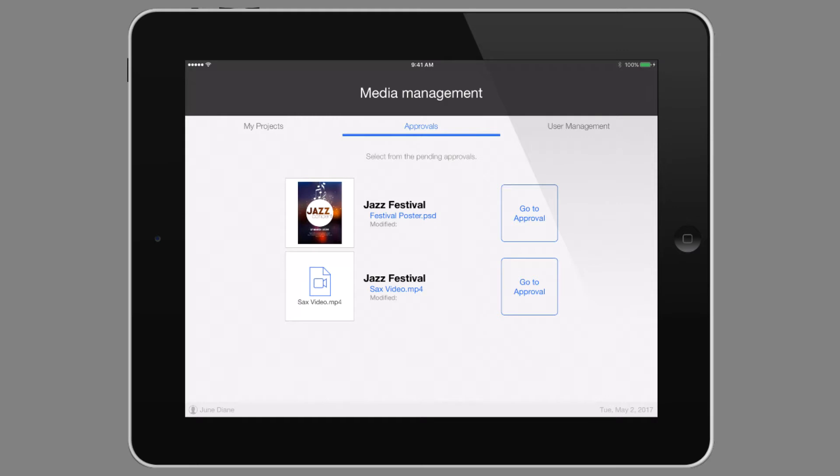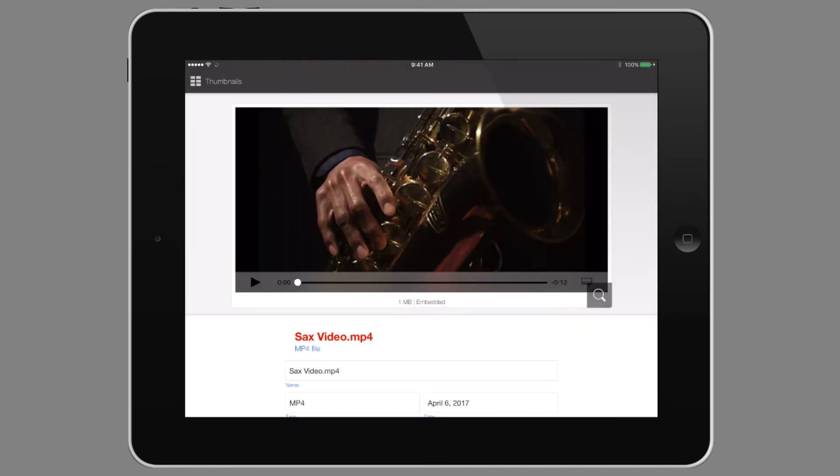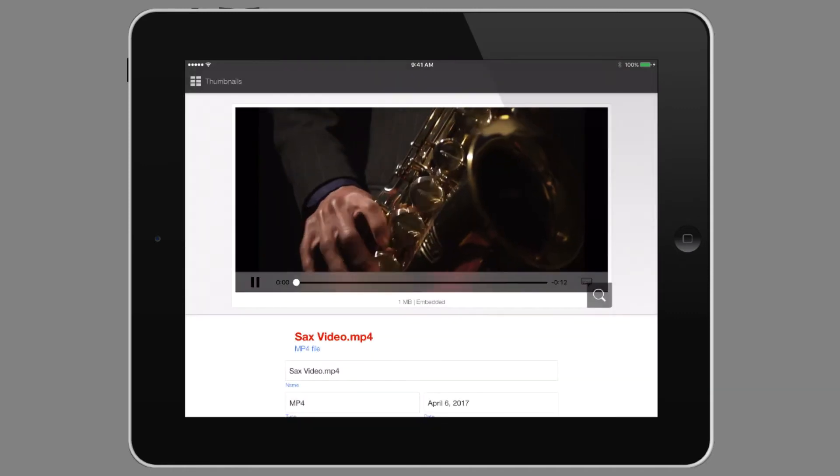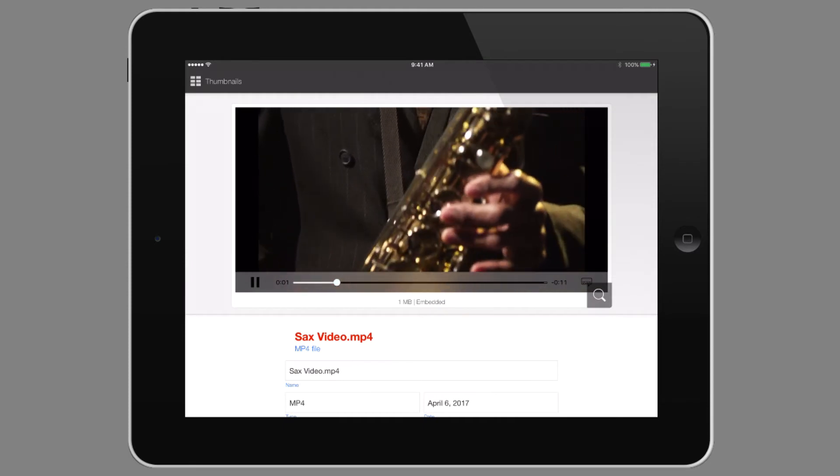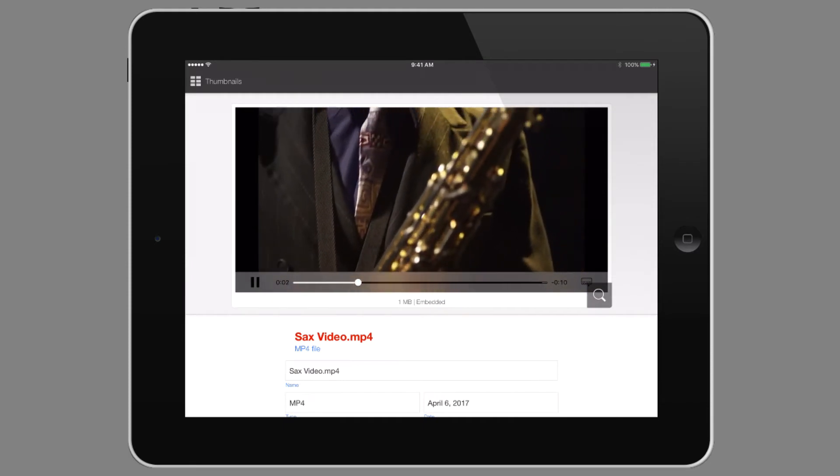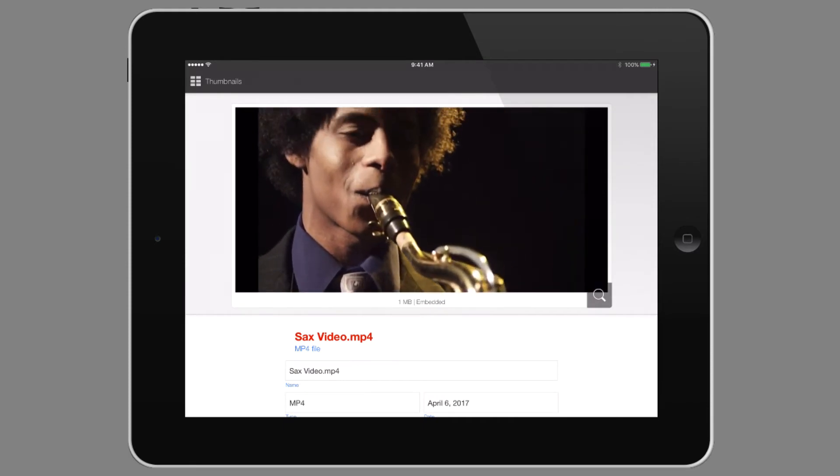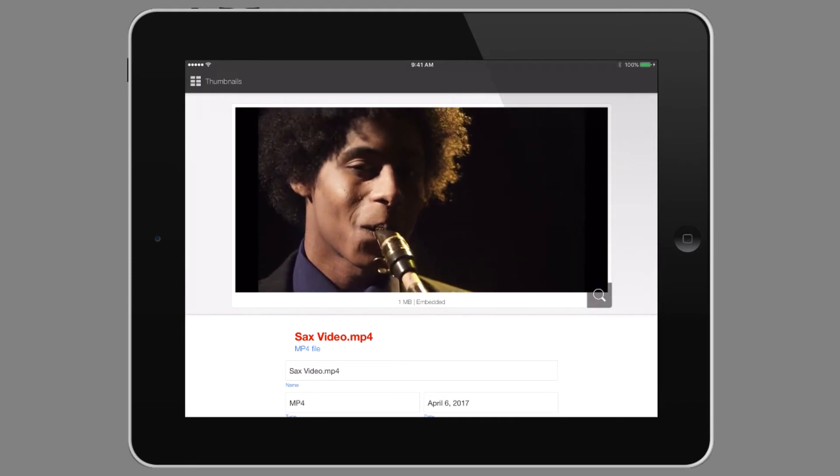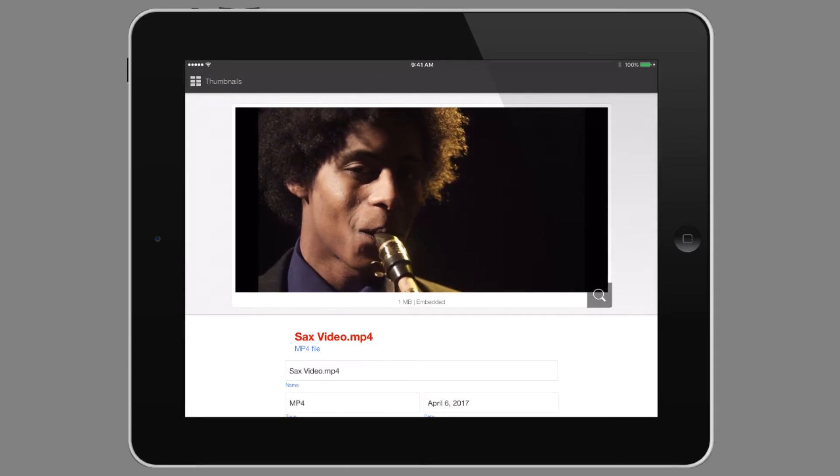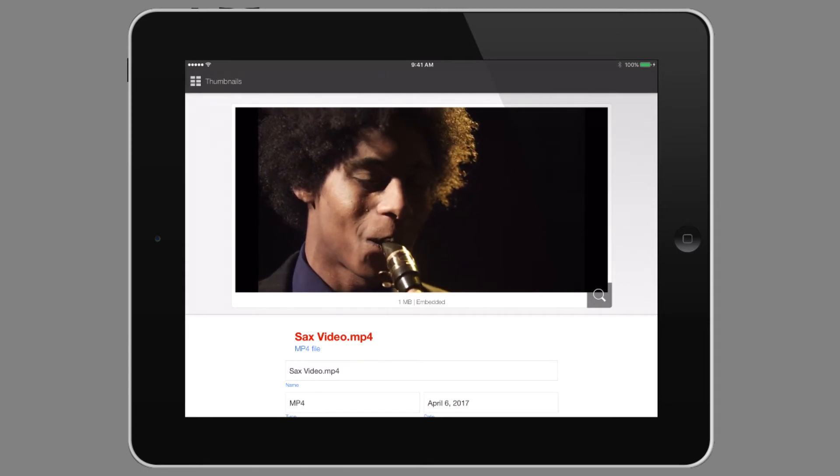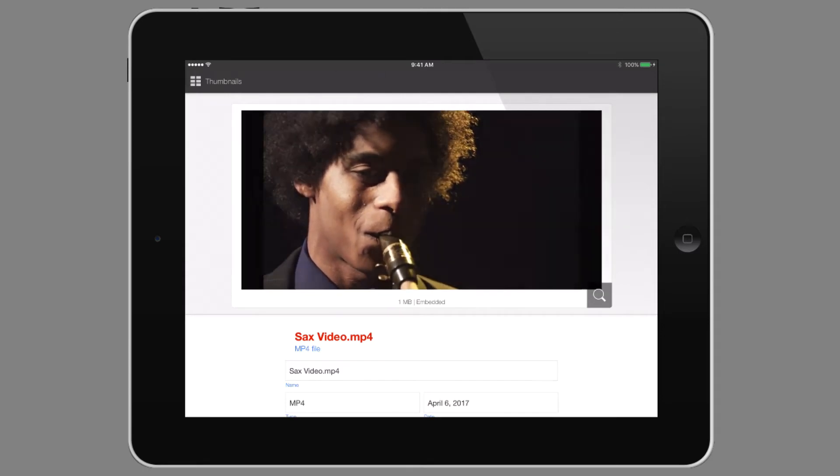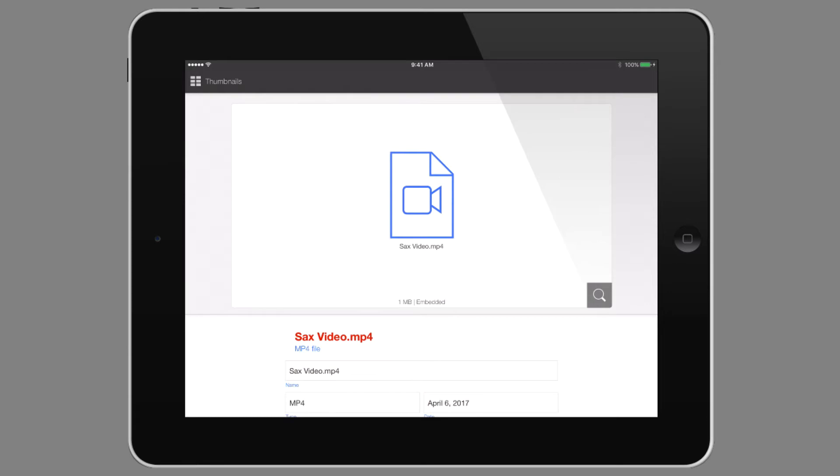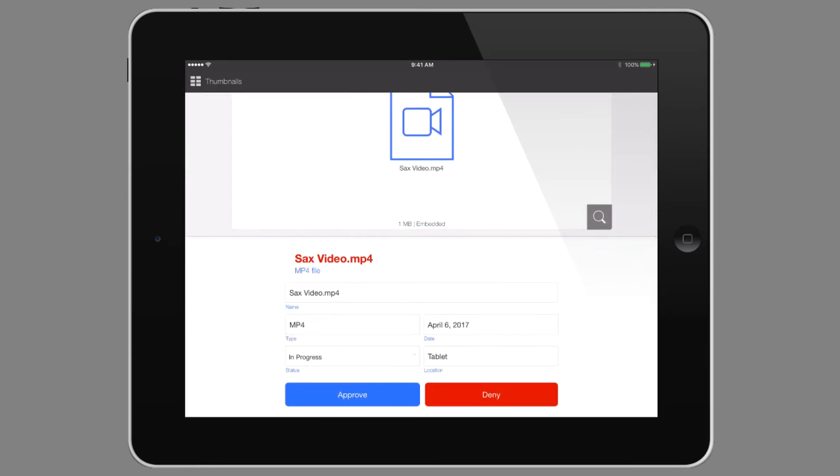She has two assets that she needs to view and approve or deny: a video and a poster. Let's start with the video. One of the great things with FileMaker is that you can easily view videos, images, and PDFs, as well as listen to audio, directly in line on the screen. I can see other information about this video as well as view it. June's going to approve this one. It looks pretty good.